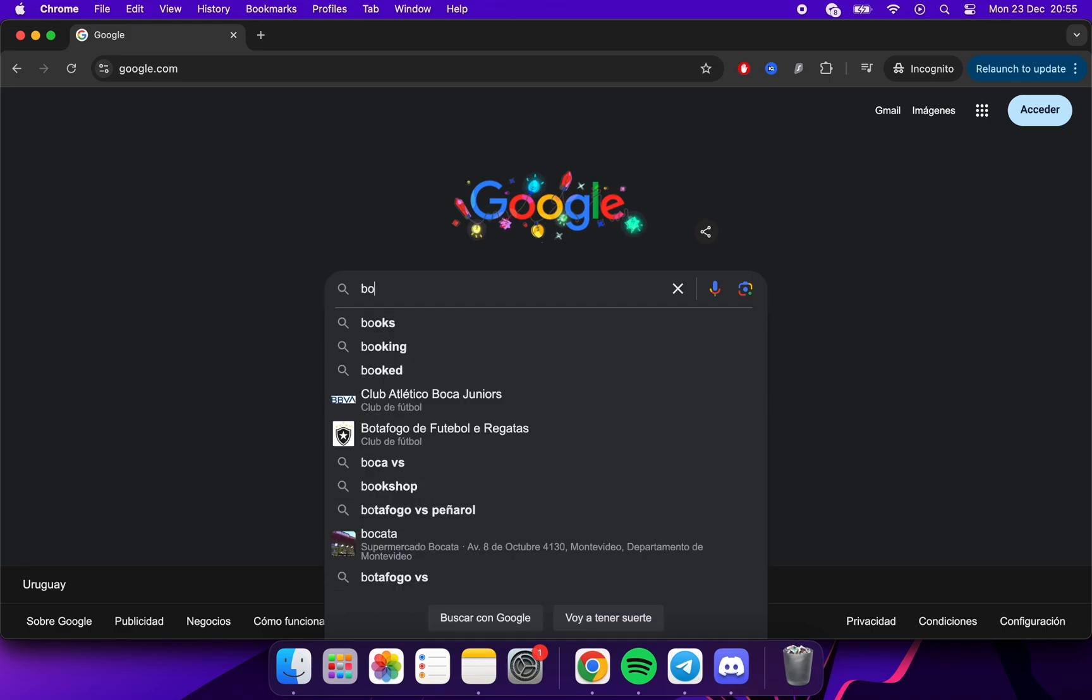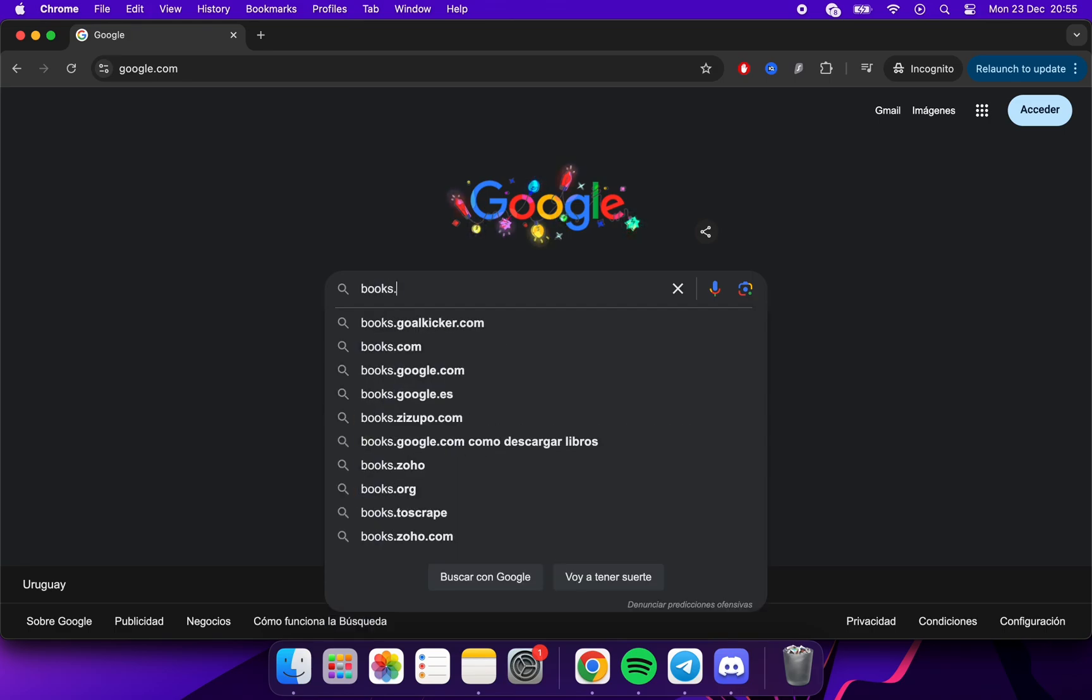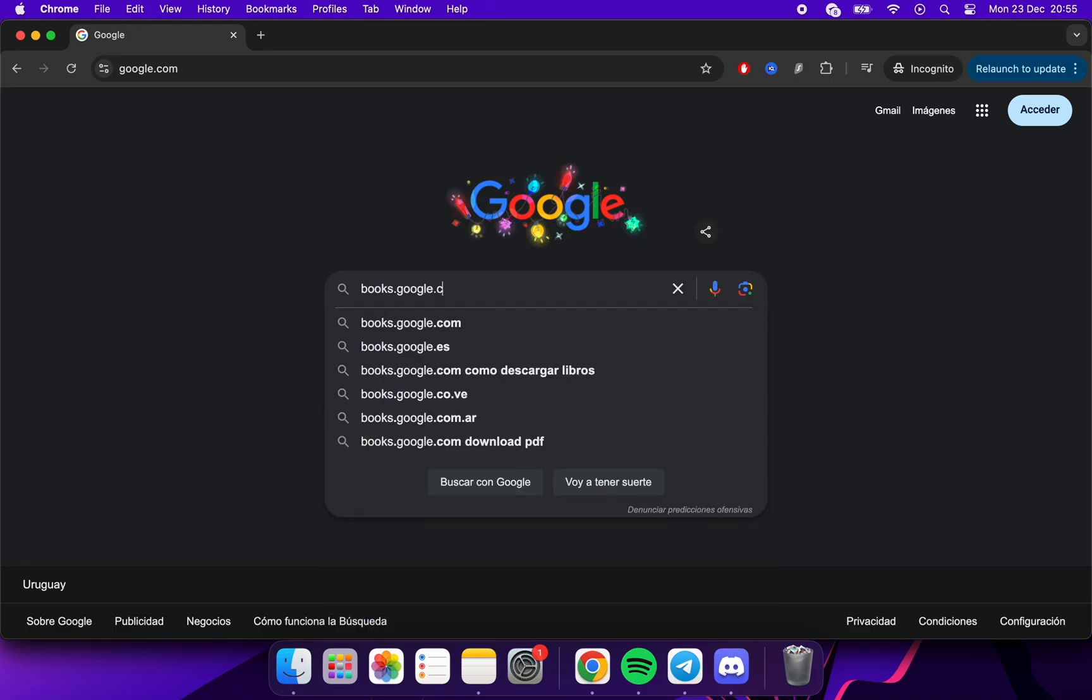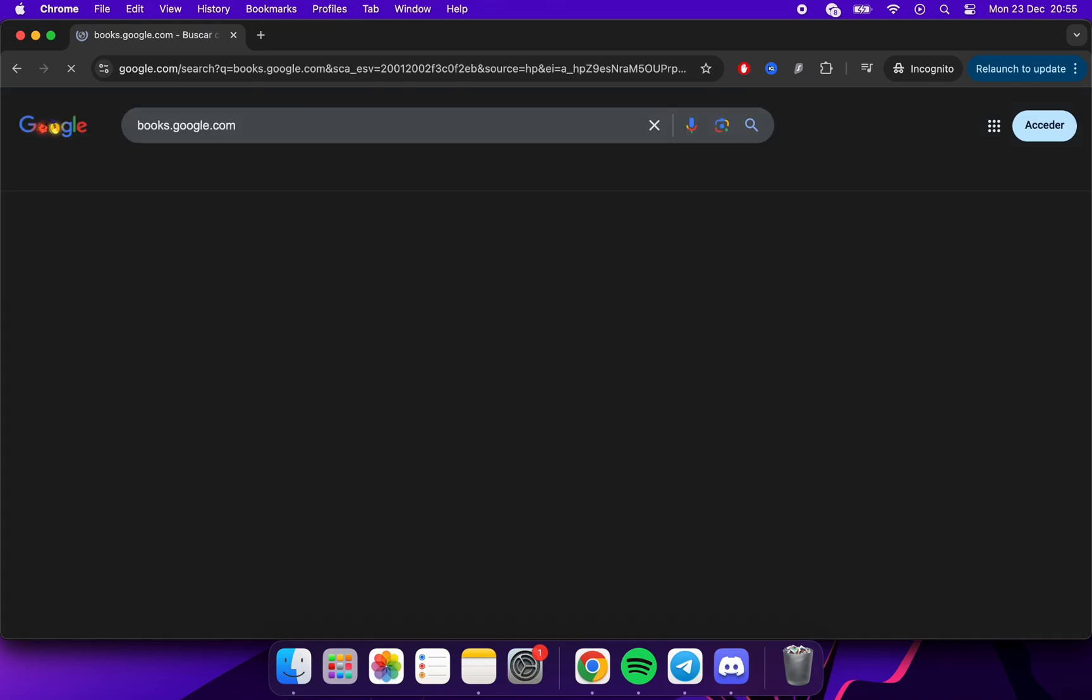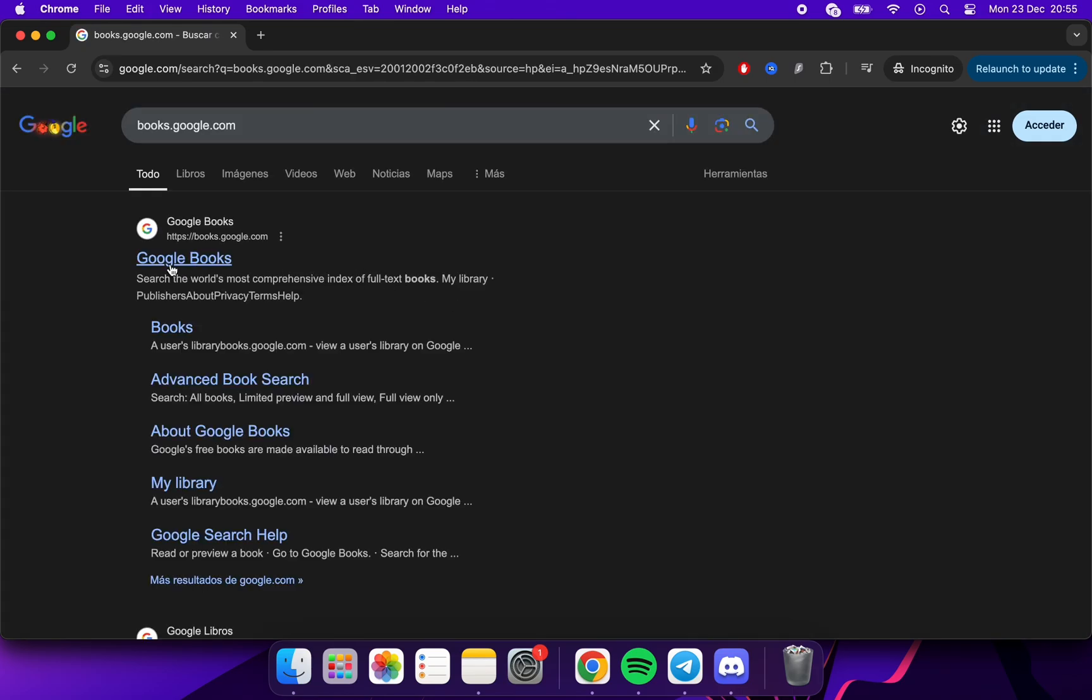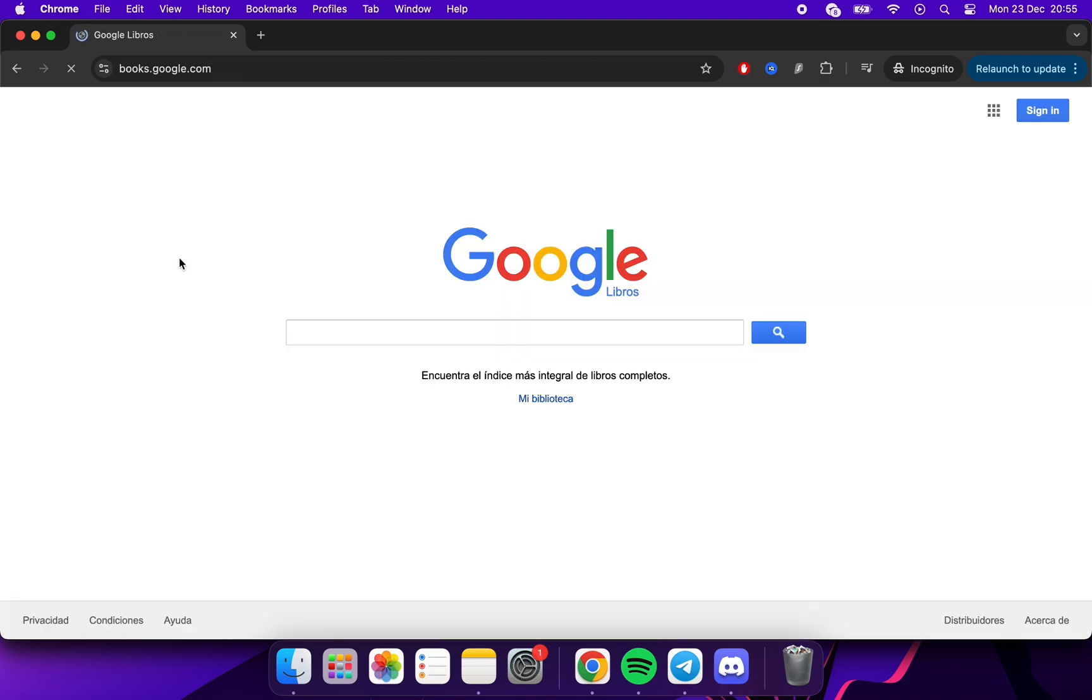Well, the first step is to go to Google and search for books.google.com. Click here. Here we will search for the book we are looking for.